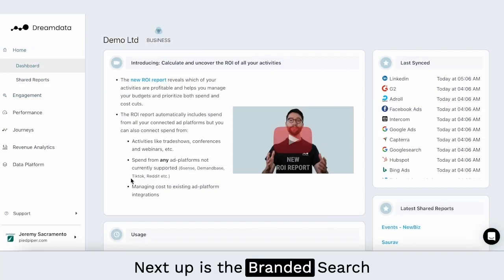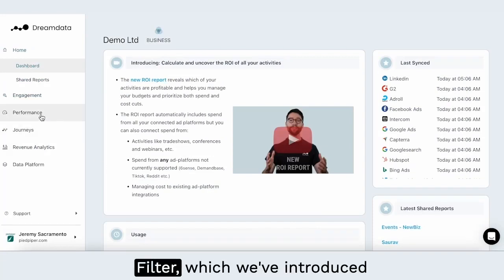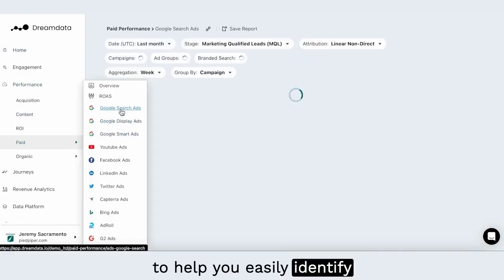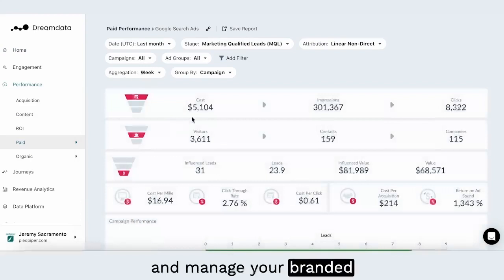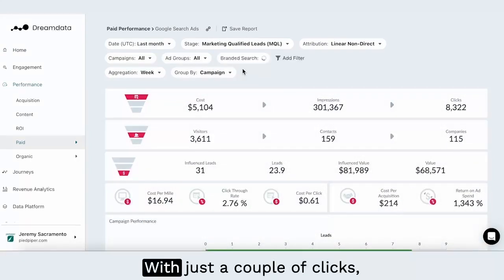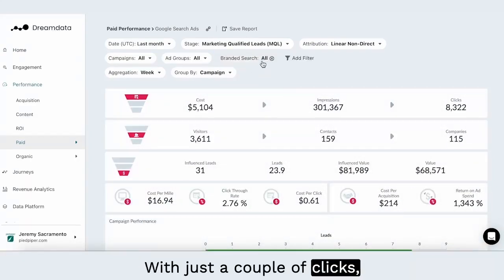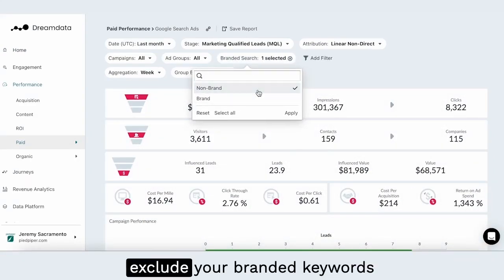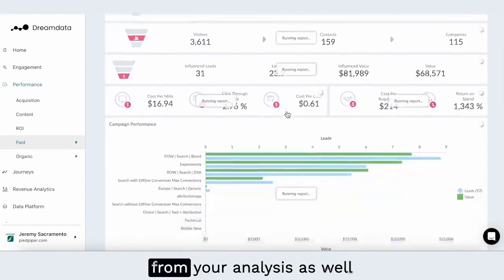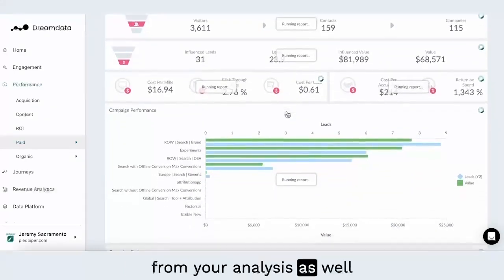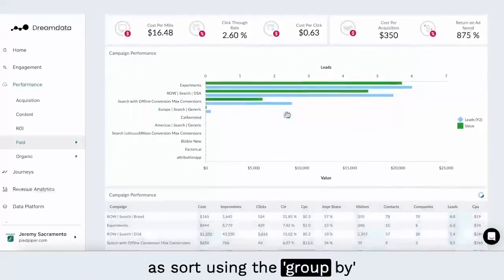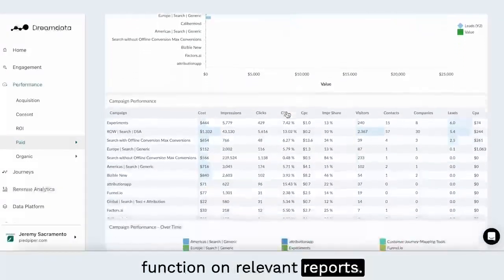Next up is the branded search filter, which we've introduced to help you easily identify and manage your branded campaigns and keywords. With just a couple of clicks, you can now isolate and exclude your branded keywords from your analysis, as well as sort using the group by function on relevant reports.